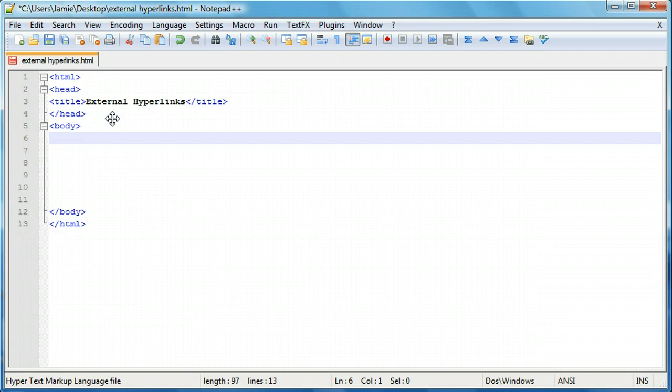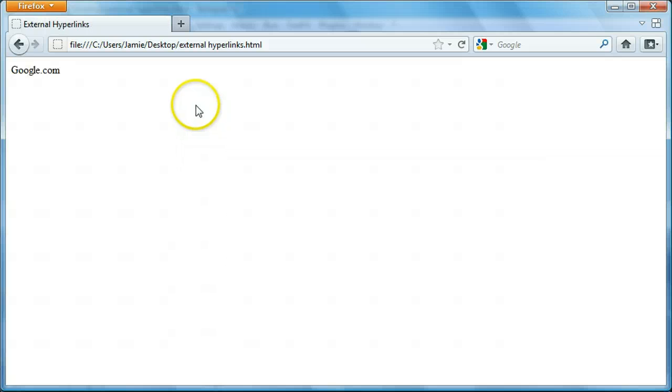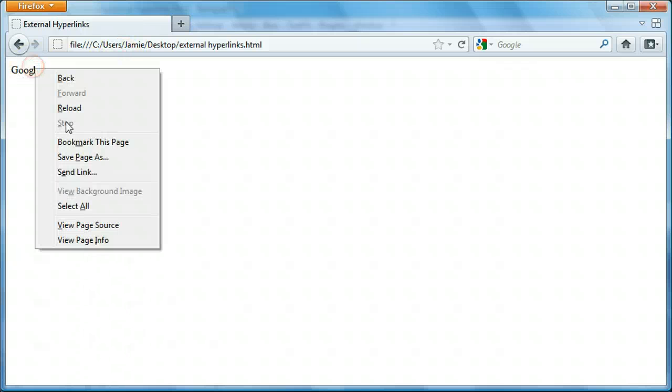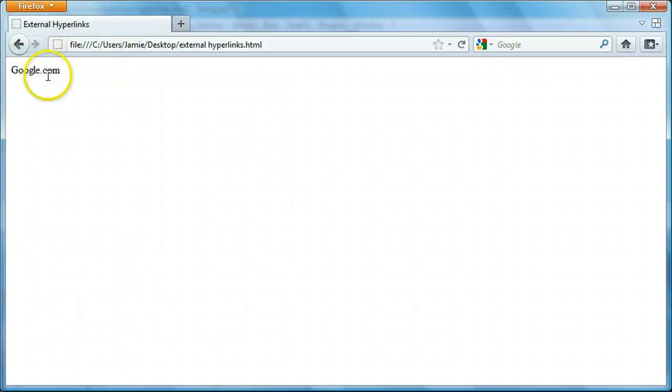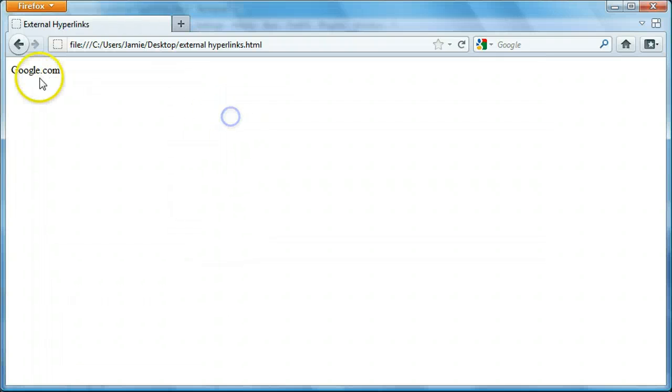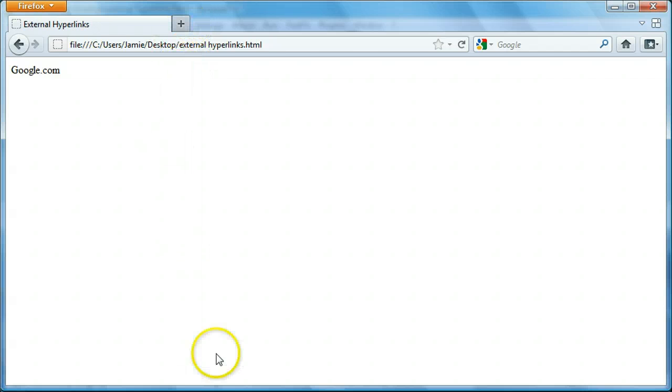Alright, so let's just add some text here to our page. We'll say google.com. Come over here to Firefox and refresh the page. And you'll see that if we click on google.com, it's just regular text. Nothing will happen. It'll get highlighted. And if we right click on it, we don't see much. We don't have the option to actually visit the page because it's not linked yet. So clicking on it will do nothing except highlight it. So what we want to do is make it so that we can click on it and have it take us to the Google website.